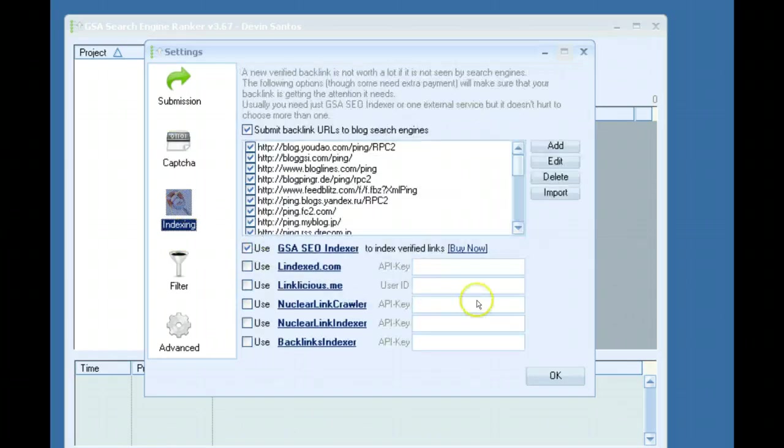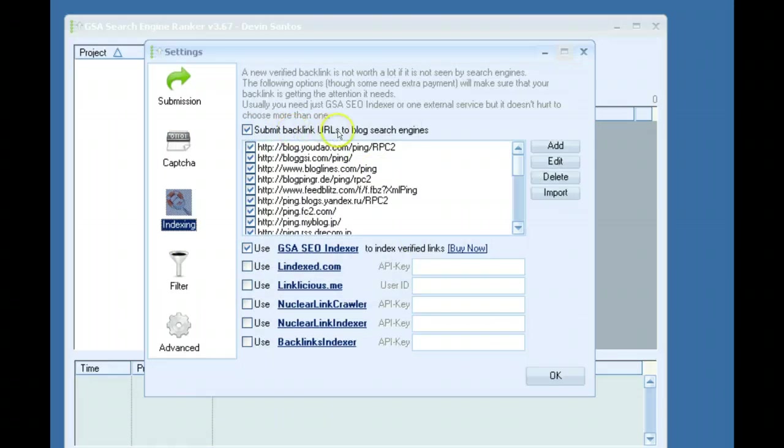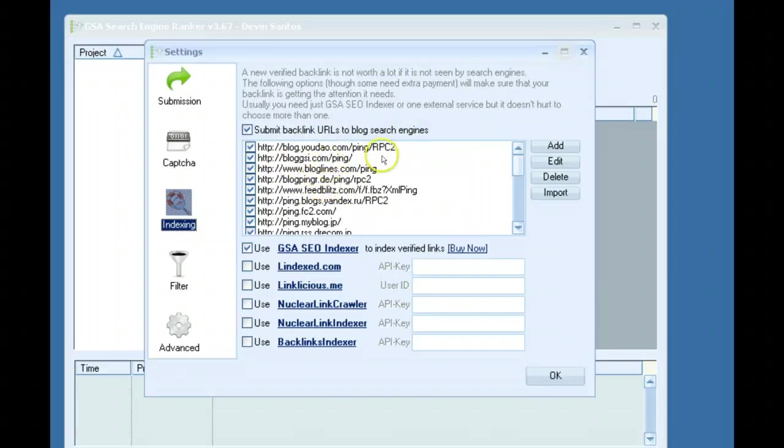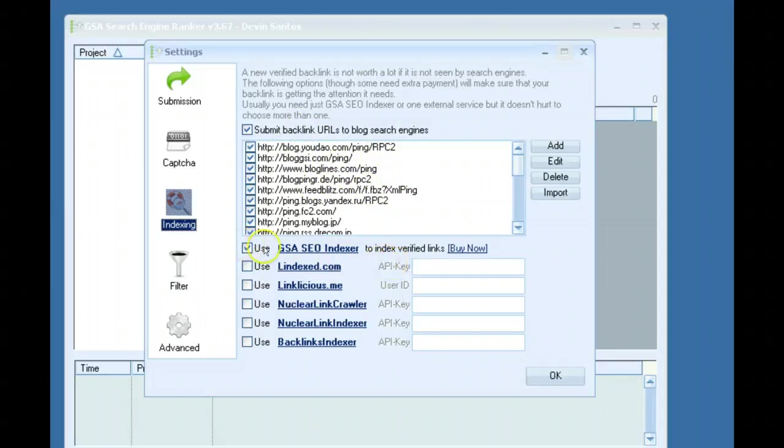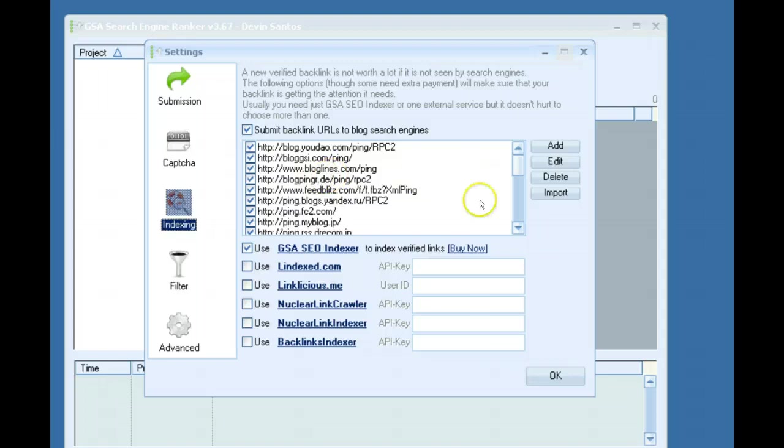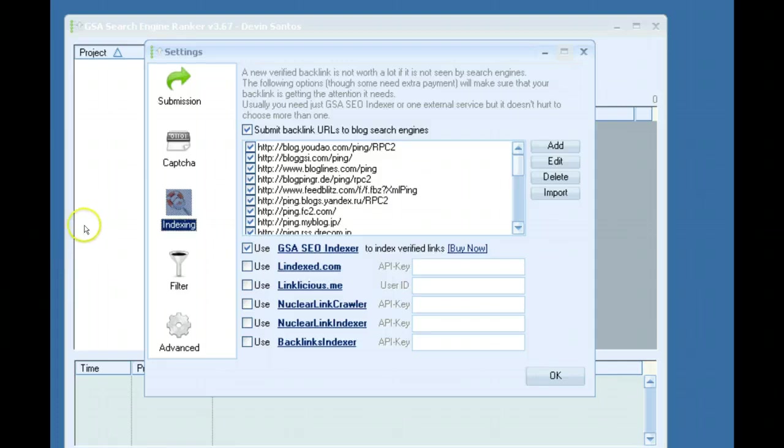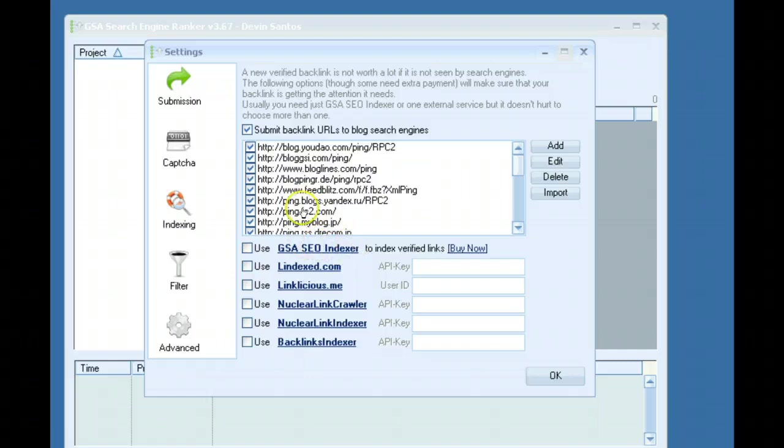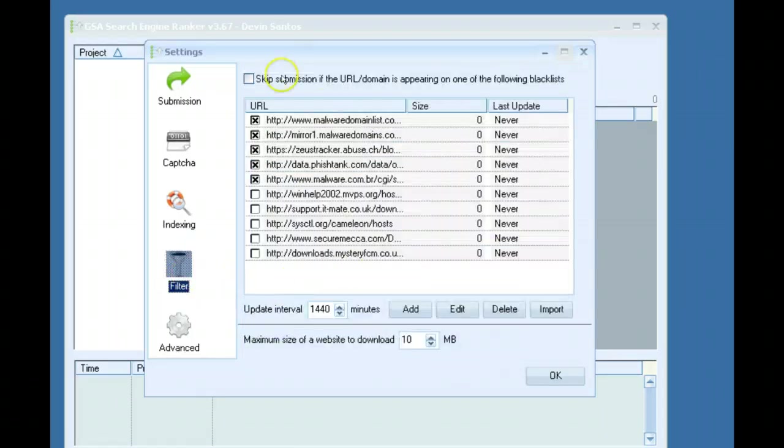Indexing. I leave this on submit backlink URLs to blog engines. Basically after a link has been verified this will ping it for you to help get it crawled. Also I use the GSA SEO Indexer. That's just another software that GSA makes, it's about 20 bucks and it communicates with this software. So when a submission is verified it automatically sends it into the GSA SEO Indexer software if it's installed on your computer and that software will begin indexing or starting the process to help index those sites.